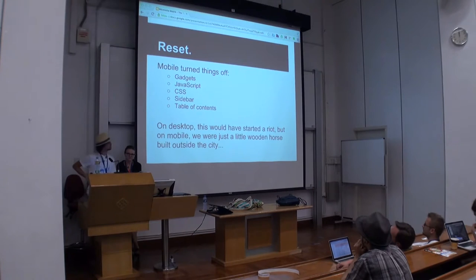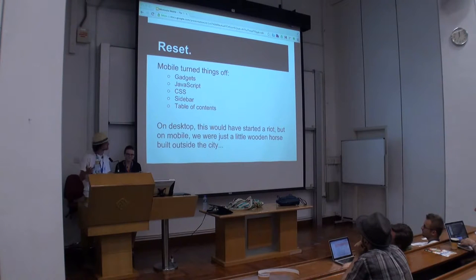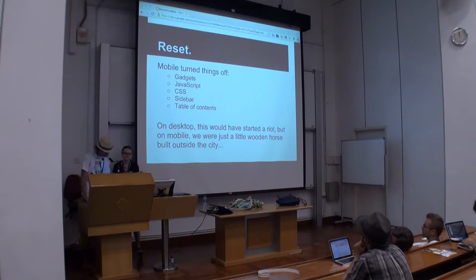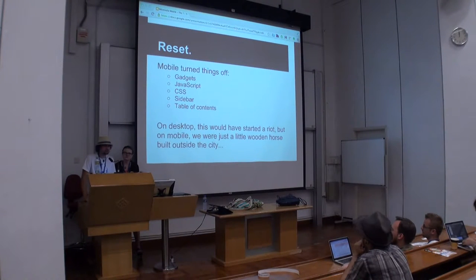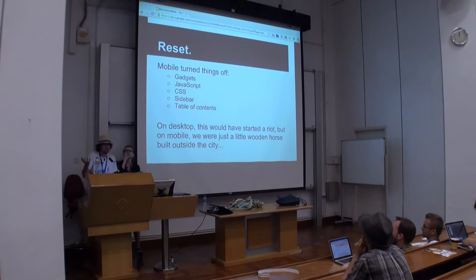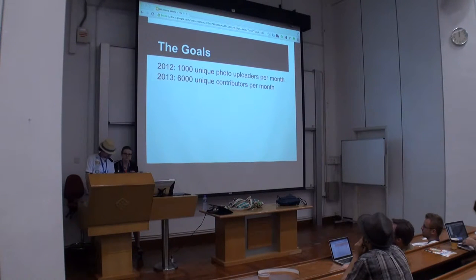We actually reset a lot of things. We did something really controversial, which was we turned off gadgets, turned off a JavaScript model, turned off CSS, turned off the sidebar, and removed disabled content. The reason we did this was we wanted to rethink them from scratch. Some gadgets were not tested on mobile, some relied on things that don't exist on mobile — for instance, hover events, since there's no concept of hover on mobile. All this stuff needs to be reformed.